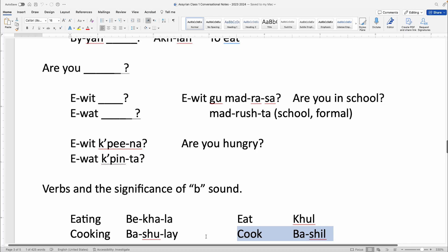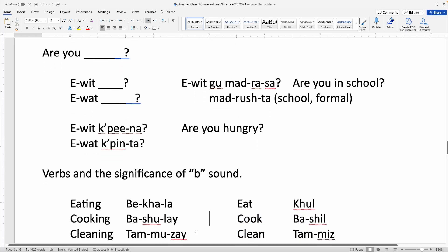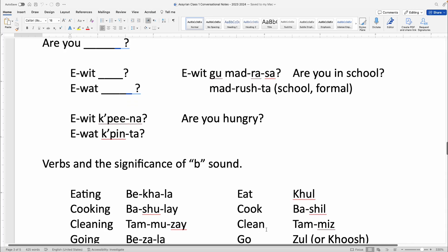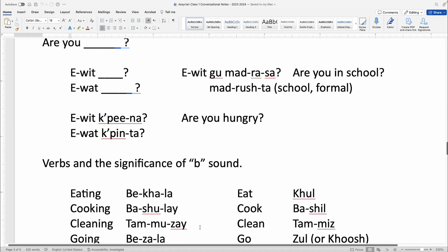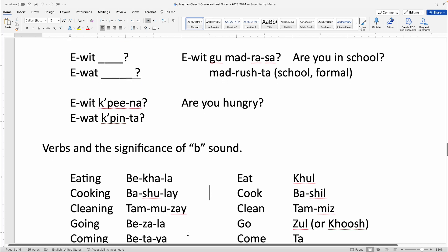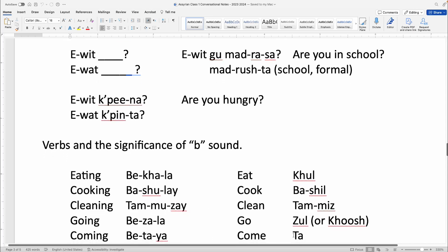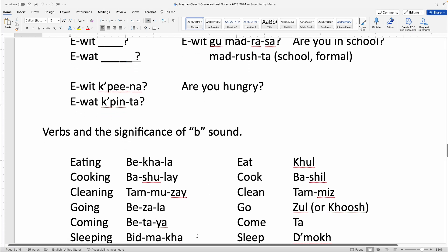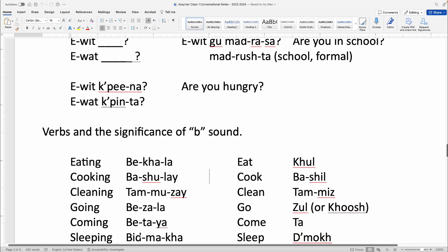Cook is Bashil. Cooking is Bashule. Clean is Temmiz, cleaning is Temmuz. Go is Zul or Khush — both are used — Bezala or Brishcha — going. Come is Ta, coming is Betaya. Sleep is Dmuch, sleeping is Bidmacha.